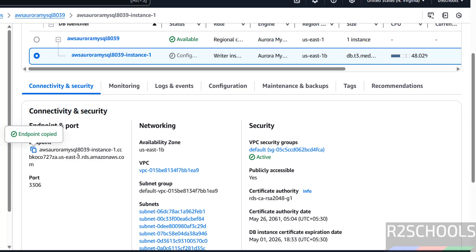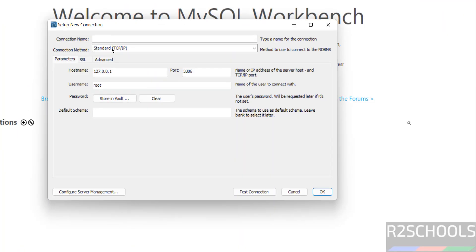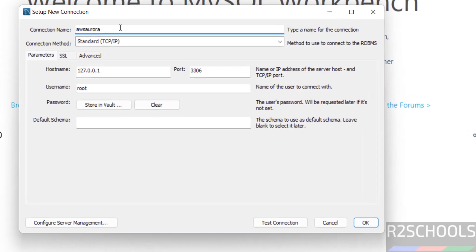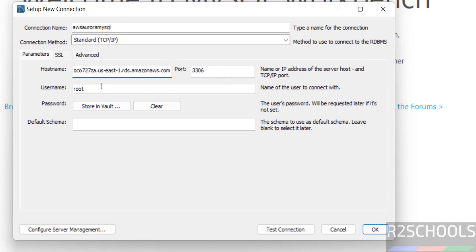Then go to MySQL Workbench, then click on this plus button to create the connection. Then provide the name AWS Aurora MySQL. Then in place of this hostname, paste that endpoint. User name is admin.